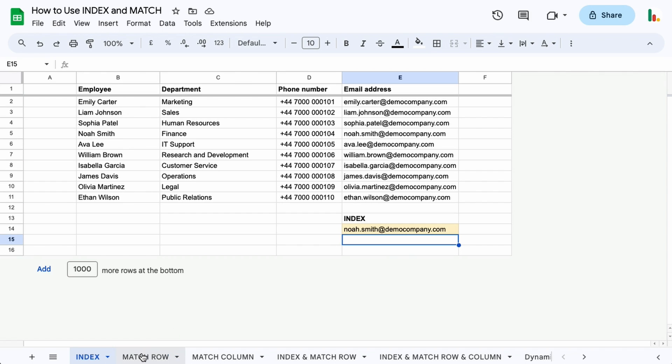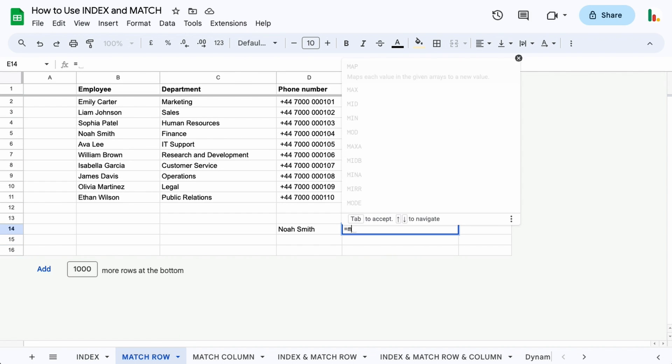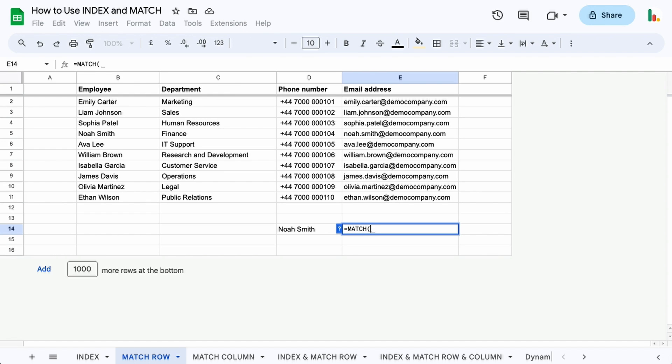So now let's look at the MATCH function. If we do equals MATCH, we want to match a particular value. This is our value we want to match here, so we're going to choose that as our match value. Then we choose our range.